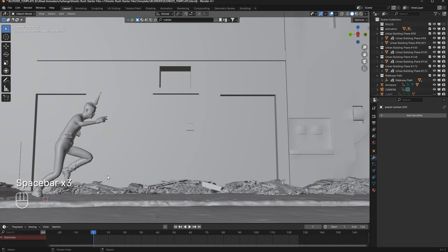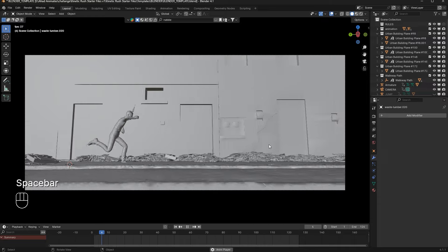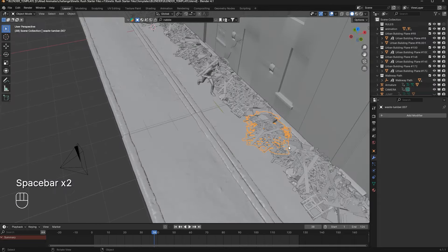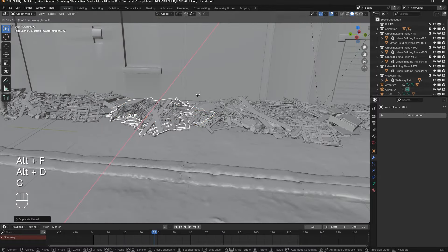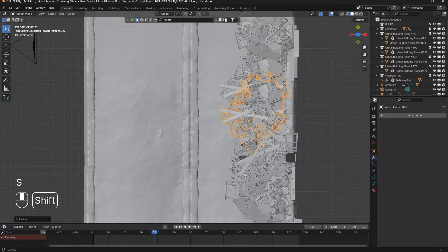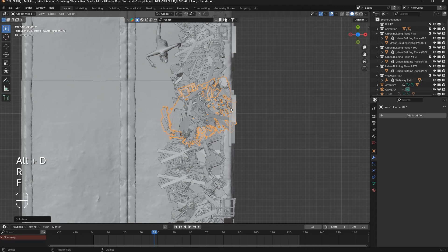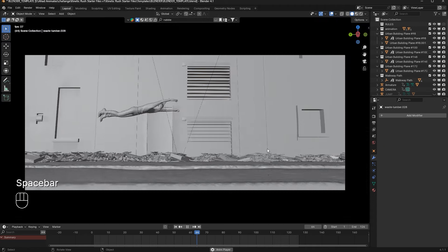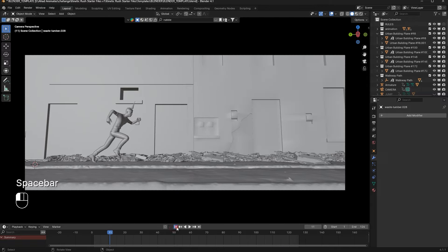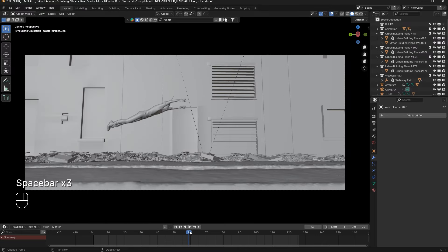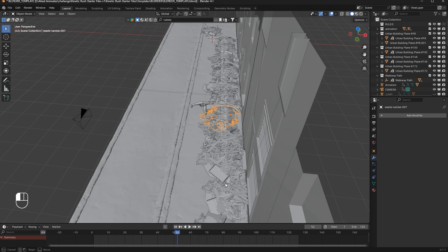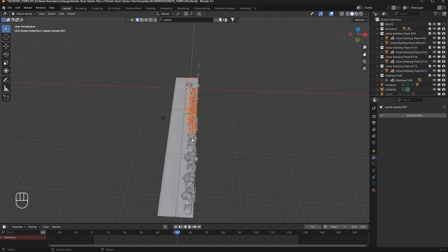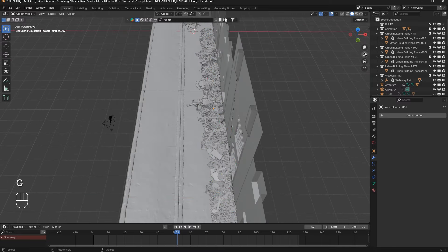The rubble looks a bit like waves — up and down — and is a little symmetrical. To fix this, fill the lower spaces by duplicating pieces: Alt+D, move, rotate. Now the waves are corrected and it looks much better. I also want an object blocking the path further, so I move the rubble back slightly. I Shift-select the path and move it back so they intersect properly.